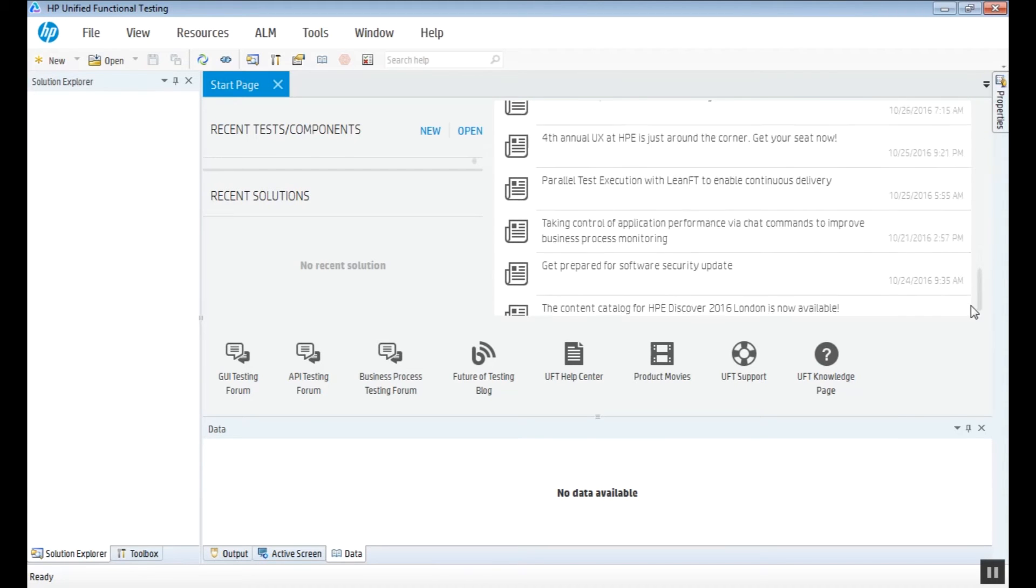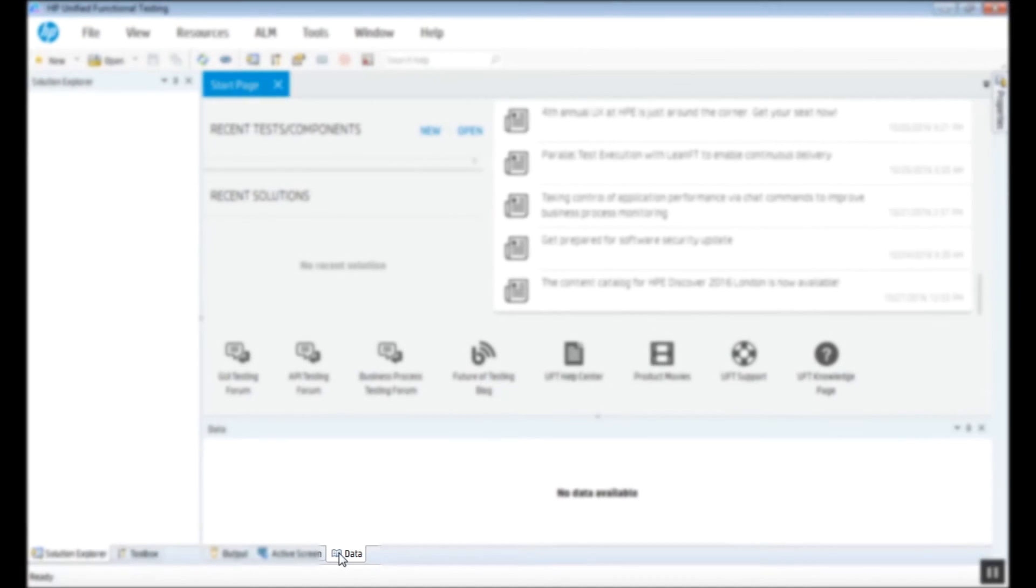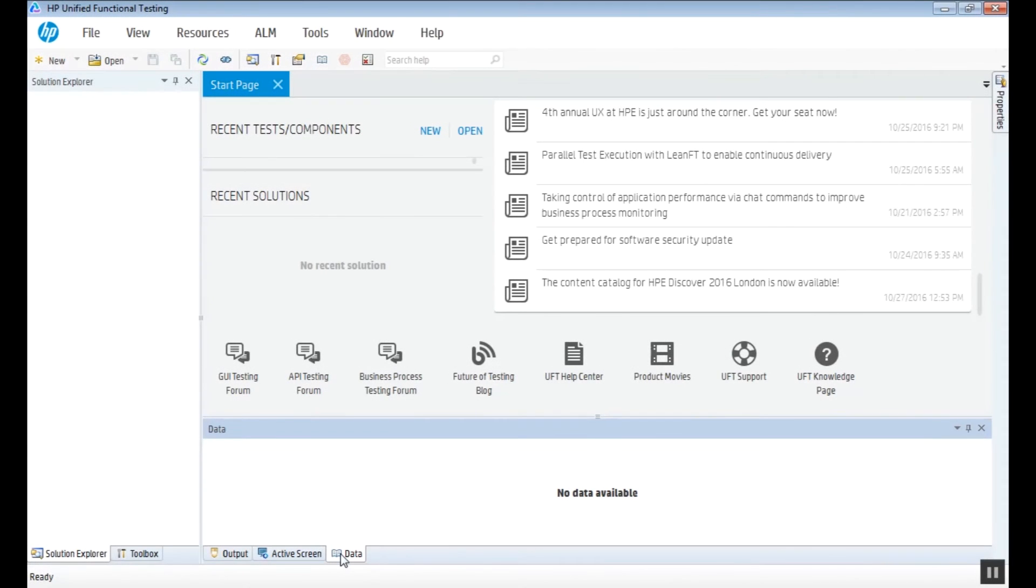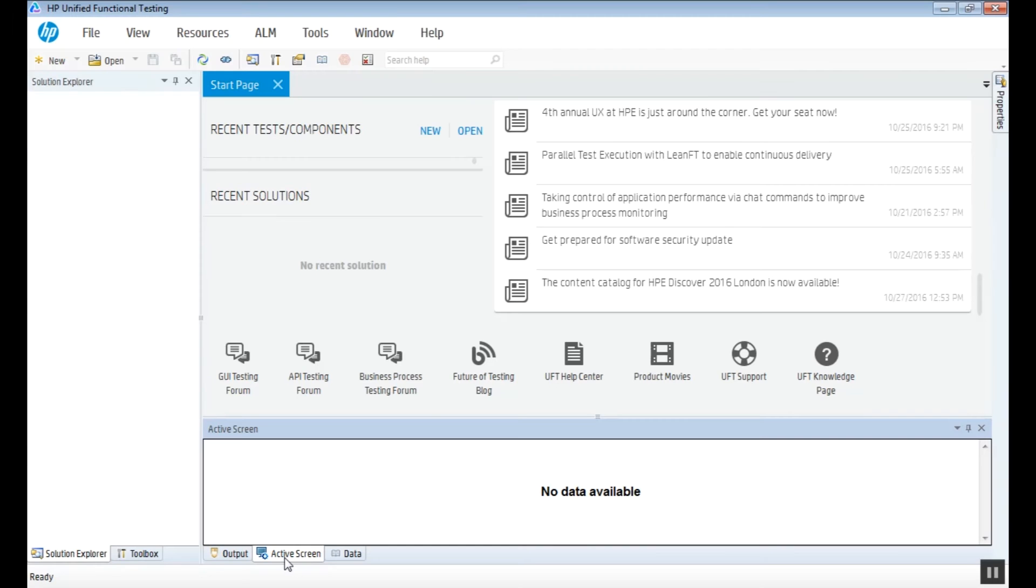In the lower side of the pane, we have three sections. Data, where we have the parametrization info, active screen to see the application snapshot when playing a script and the output, where we can check the print log.